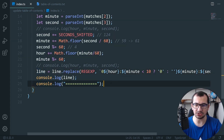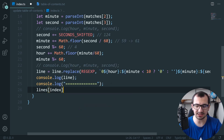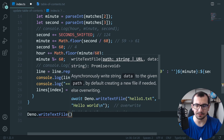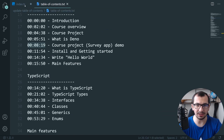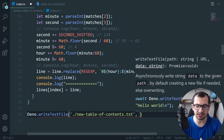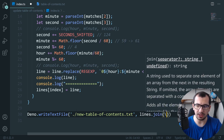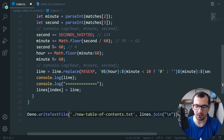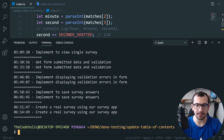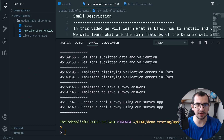Now I put the line back into the lines array: `lines[index] = line`. Finally, I write the result using `Dino.writeTextFile`, specifying a new file called 'new-table-of-contents.txt', and joining the lines array with newline. I run it with `--allow-write` and the new file is created.